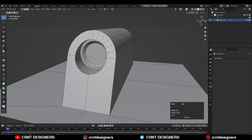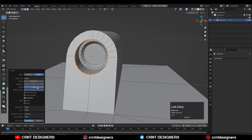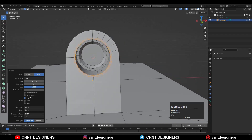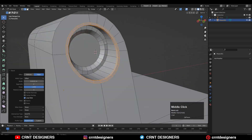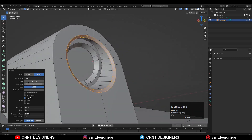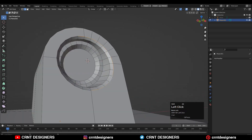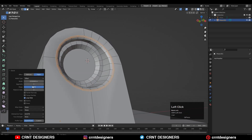Select these edge loops, then Ctrl+B to add a bevel on them. Make sure your Shape Factor is set to one and add a two-segment bevel, so you will get this kind of loop structure. If you want a different bevel, you can give one segment. Then one more time select this outer edge loop and use bevel with two segments to get a similar loop structure.